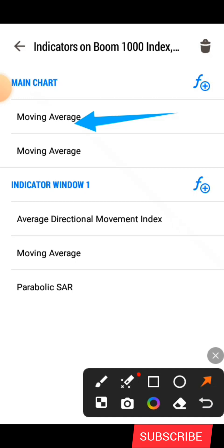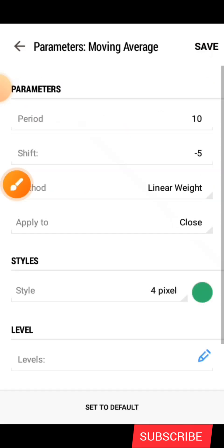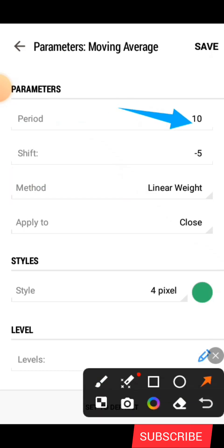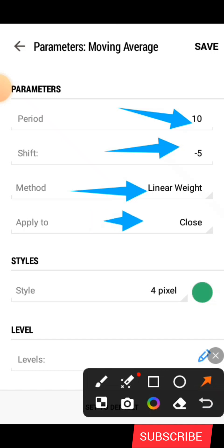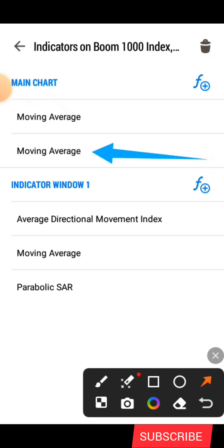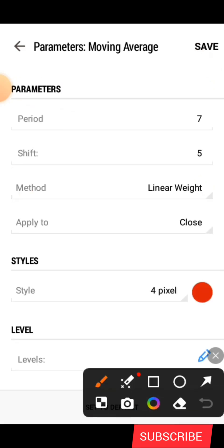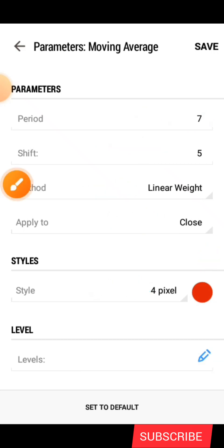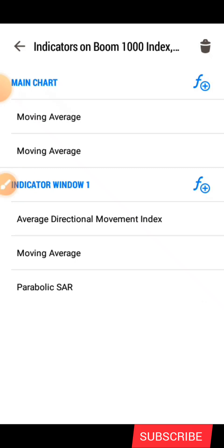The first indicator here is the moving average. You click on the first one and these are the parameters: the period here is 10, the shift is minus 5, the method is linear weighted, the apply to we have close, under the style we have four pixel, and the color is red. After that you click on save. Now we are done with the two moving averages.